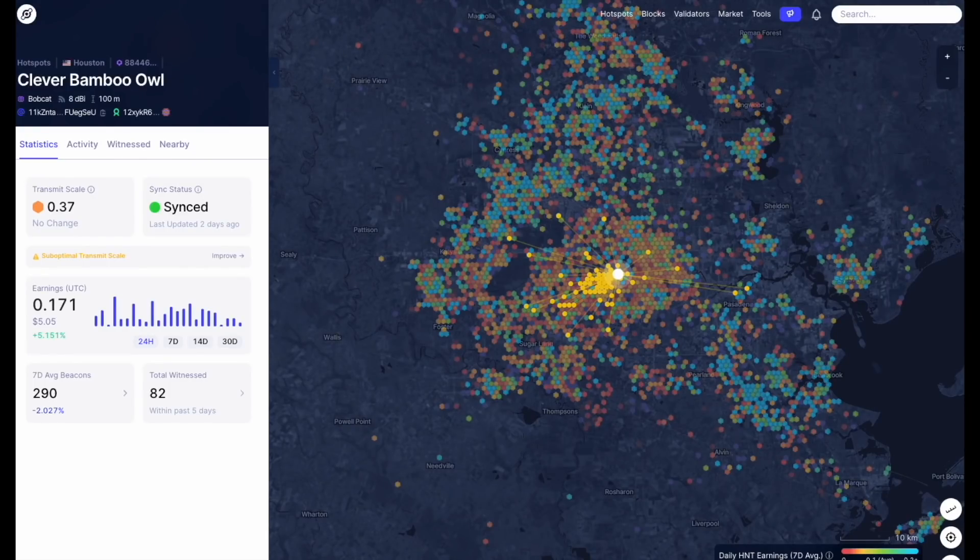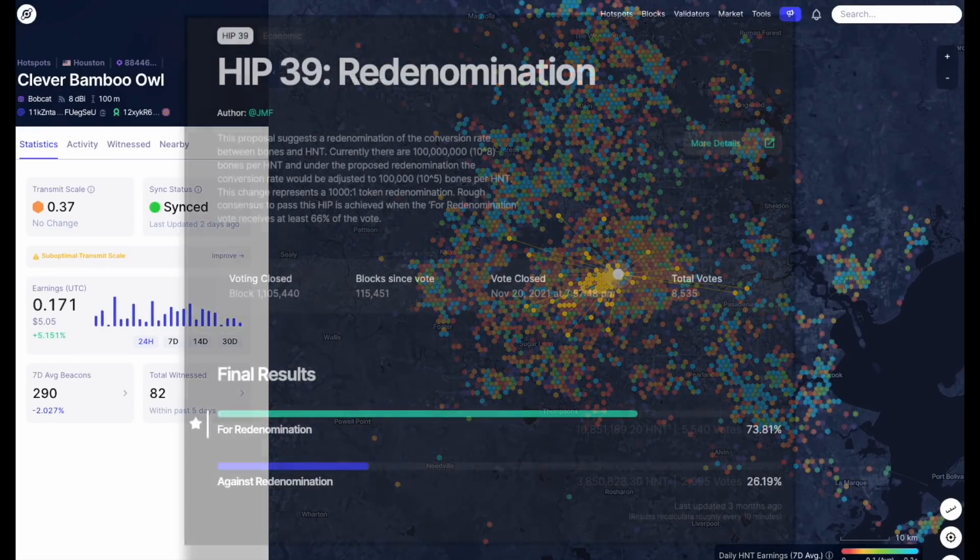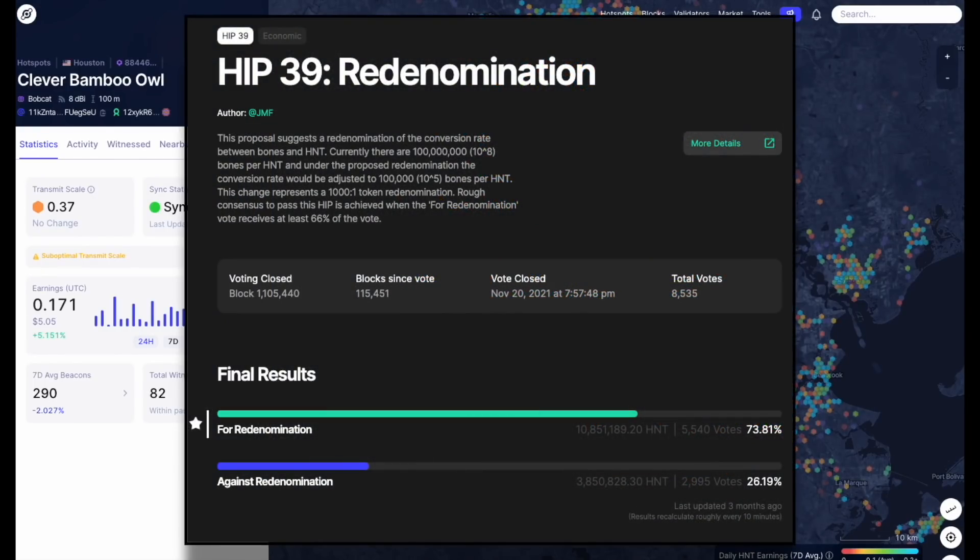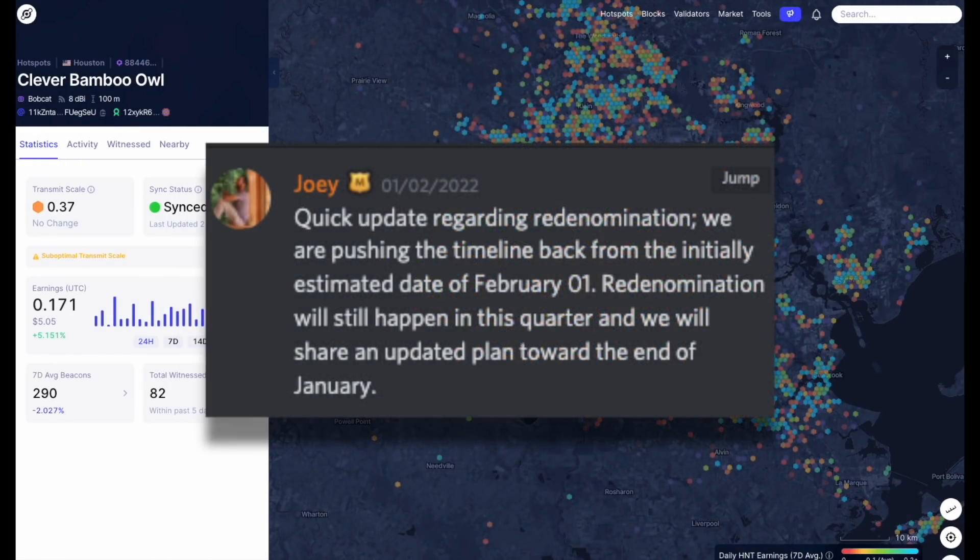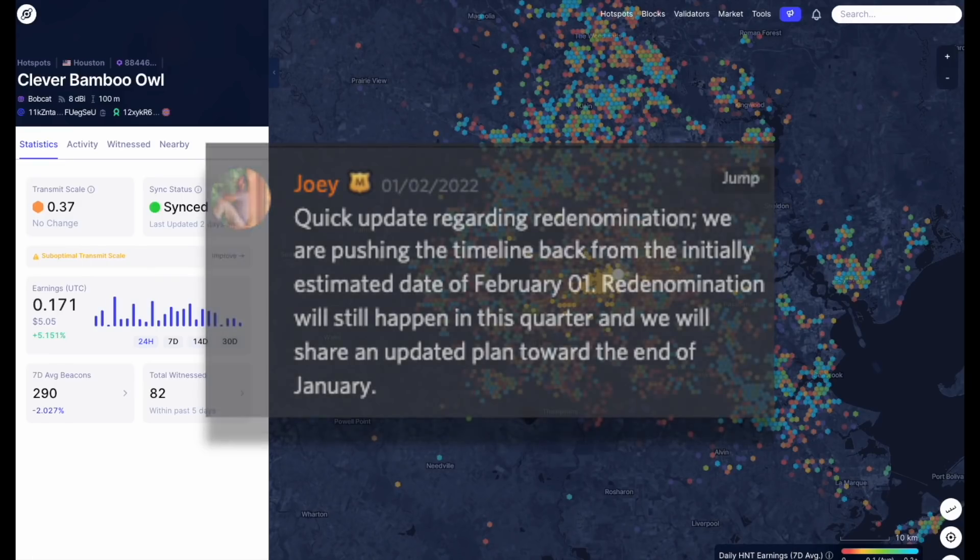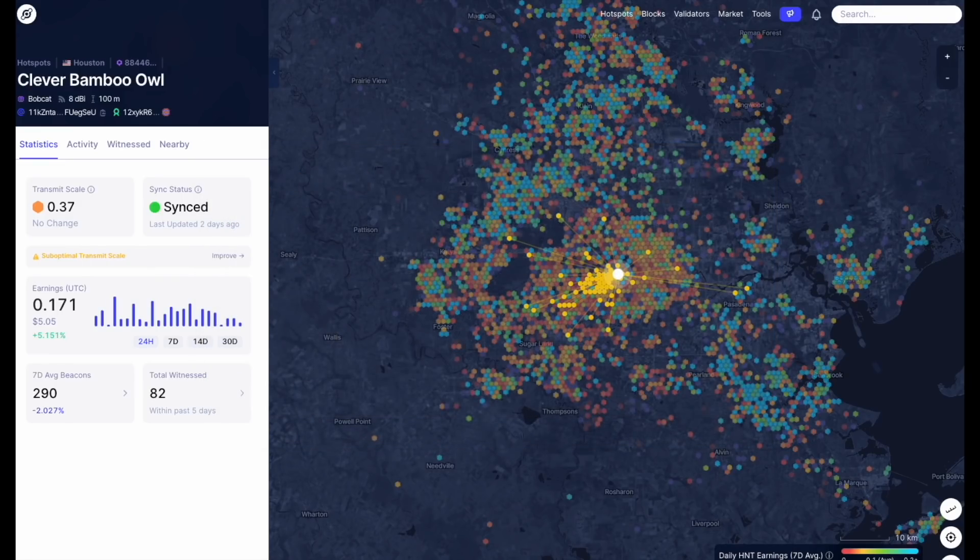The Helium HNT re-denomination was publicly voted on and passed nearly three months ago. From the very beginning, it was never expected to be implemented right away, but after the expected target was pushed back once already, people in the community groups and Discord channels are beginning to get frustrated and are asking for updates.